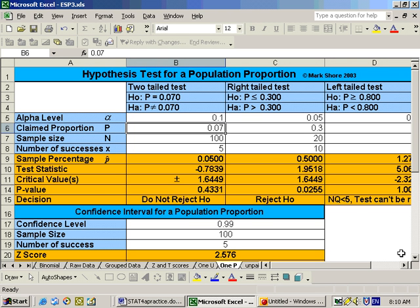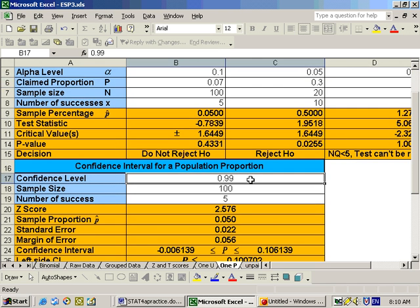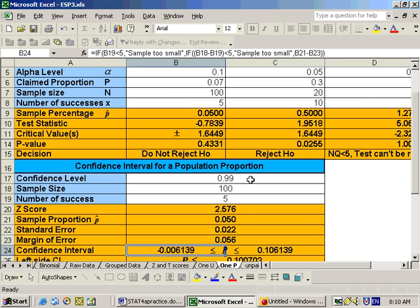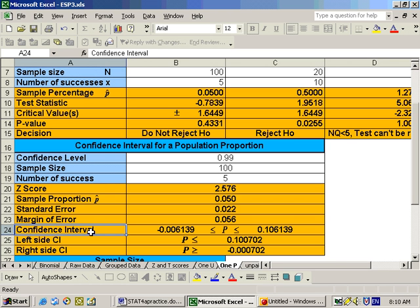On part E, it says to get a 99% confidence interval. We can do that on the same sheet — just scroll down to confidence intervals, put in 0.99, n of 100 and five successes. We have our Z-score, sample percentage, standard error, margin of error, and the confidence interval. We would say I am 99% sure that the percentage of cat owners that buy their cat a Christmas present is between 0 and 10.6%, since you can't have a negative percentage, so the lowest it could go is 0.